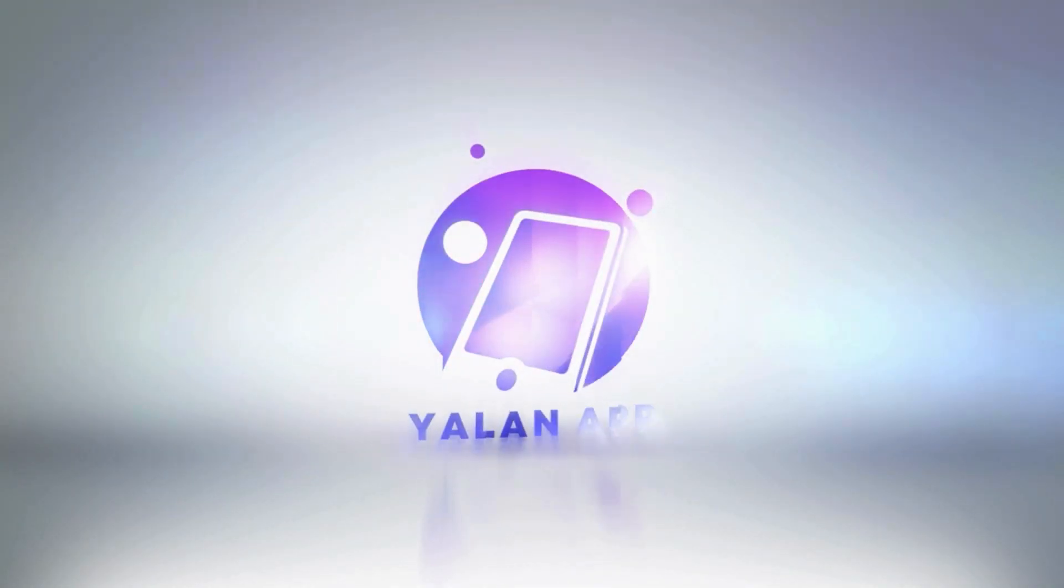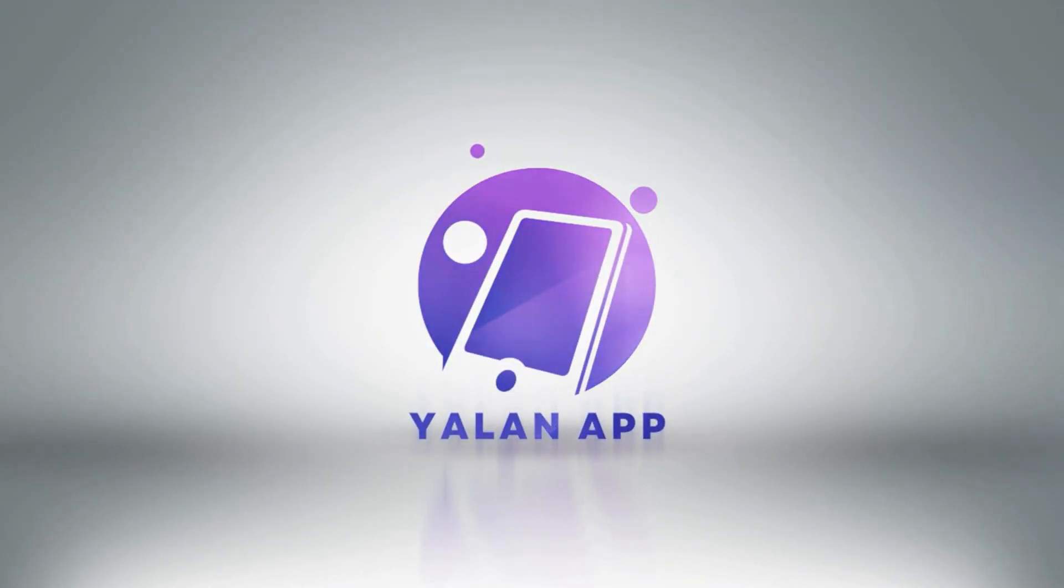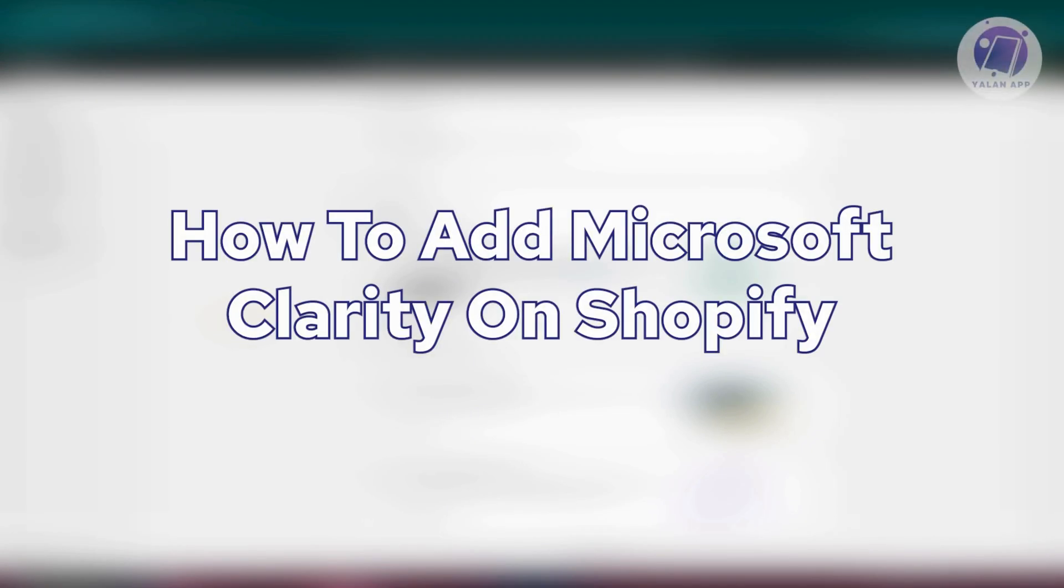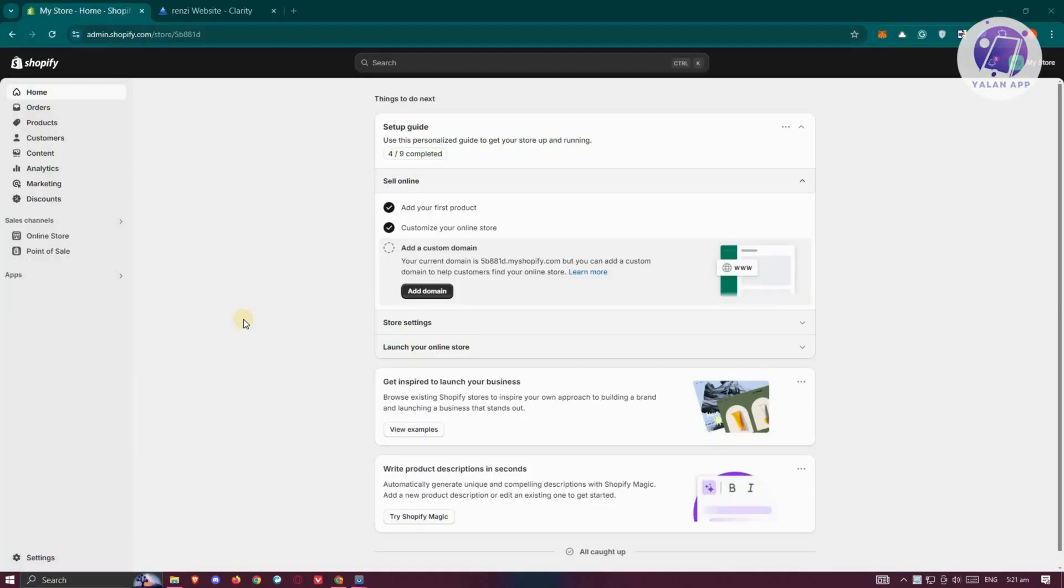Hey guys, welcome back to LanApp. For today's video, we're going to show you how to add Microsoft Clarity on Shopify. So if you're interested, let's start the tutorial.